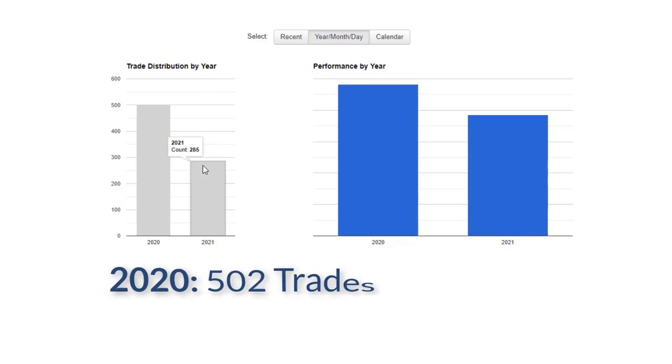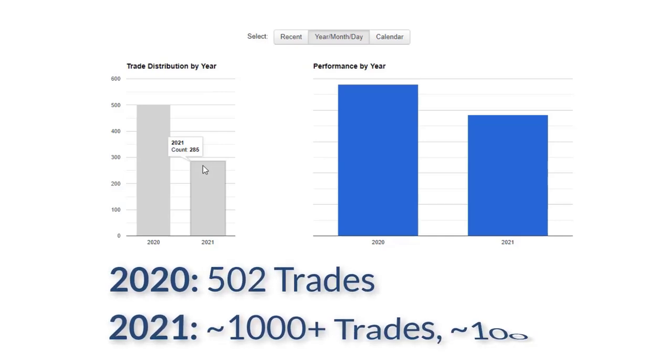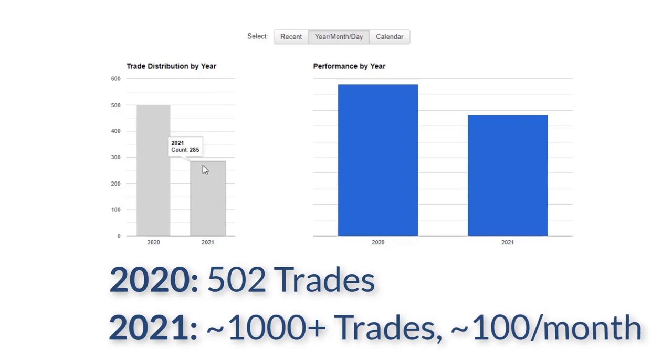So last year we did about 502 trades. This year I'm expecting well over a thousand trades. We should be averaging about a hundred per month. So obviously it depends upon markets. We were a little less active in March in terms of taking new trades. However, we were active in terms of rebalancing some of our portfolio.